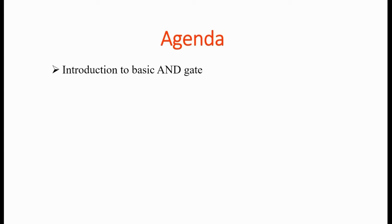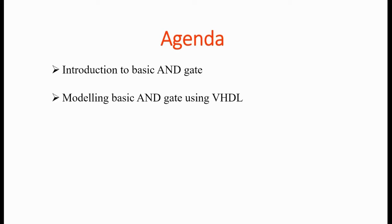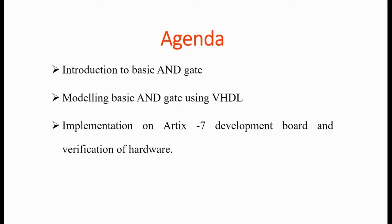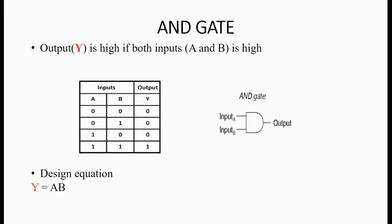The agenda for this presentation is laid out as follows: introduction to the basic AND logic gate, modeling AND gate using VHDL, and lastly, implementation on Artix-7 development board and verification of the gate we have designed. We start the presentation right away.